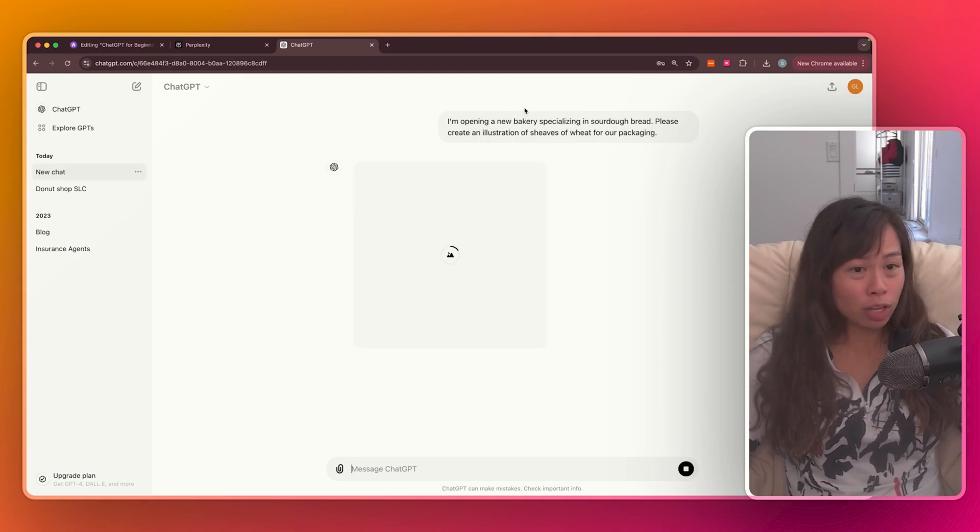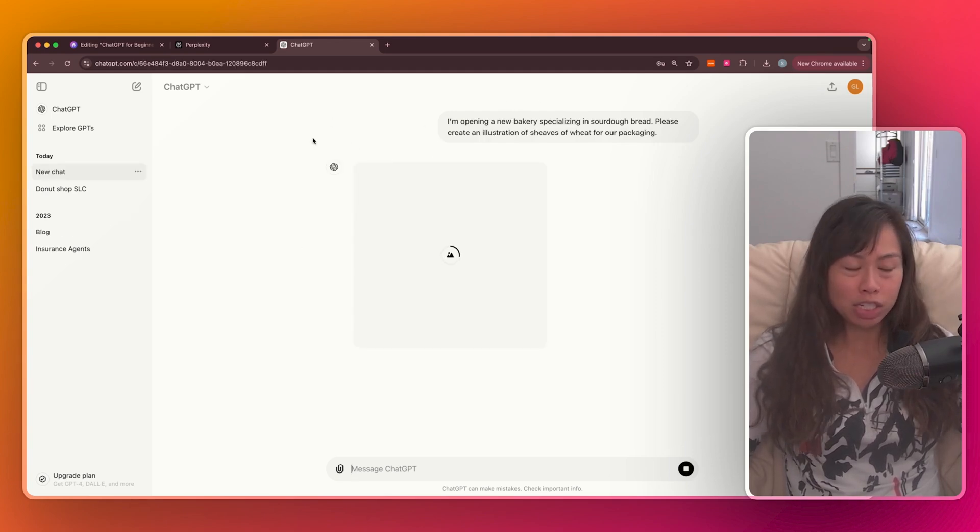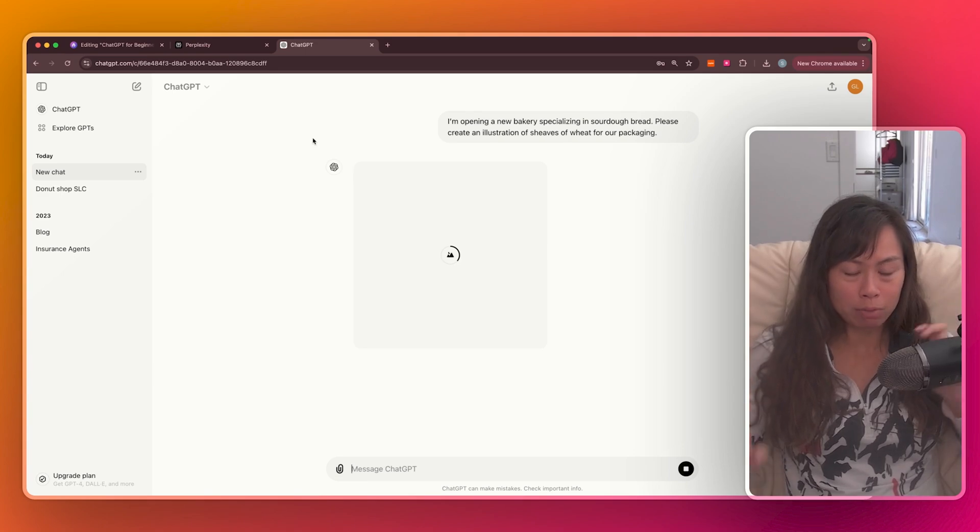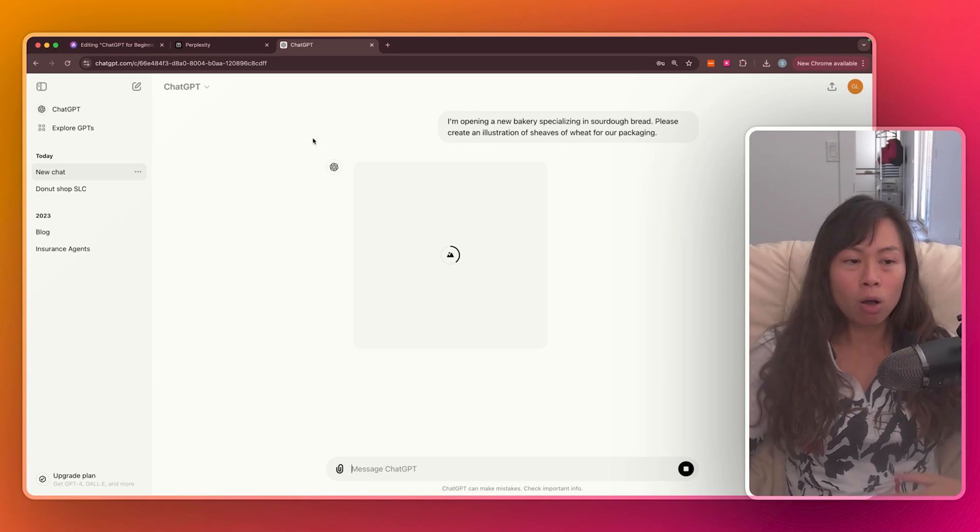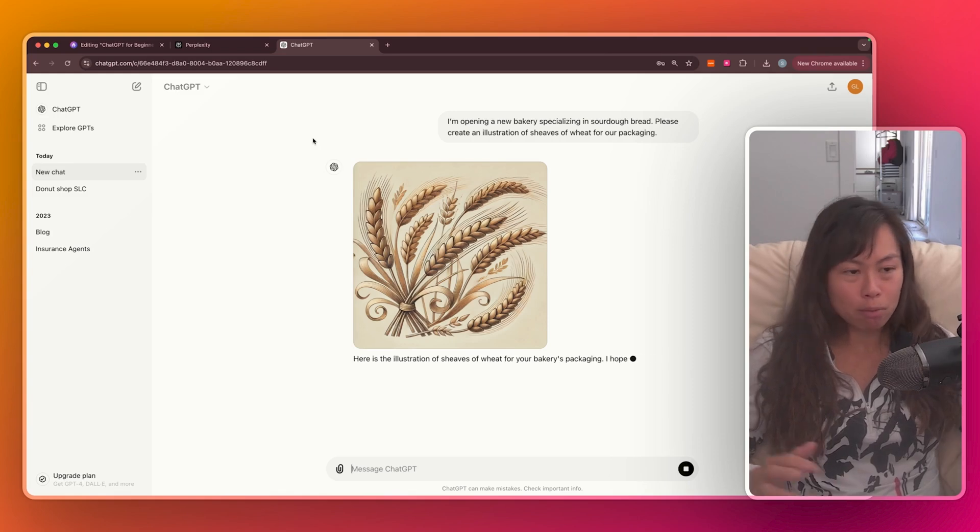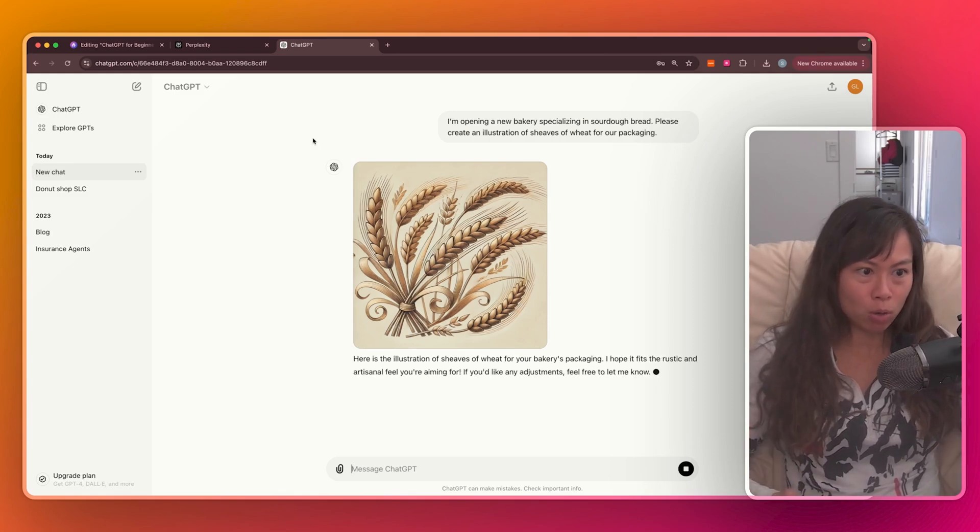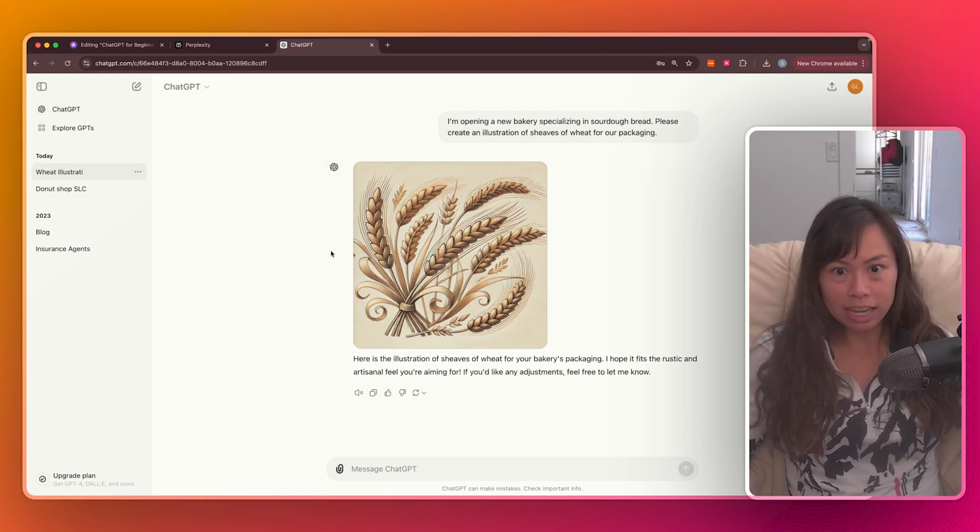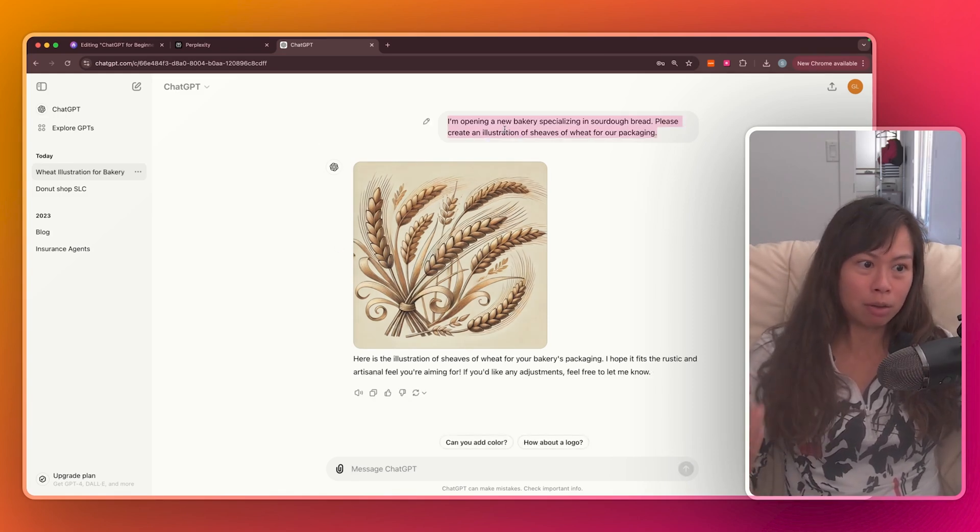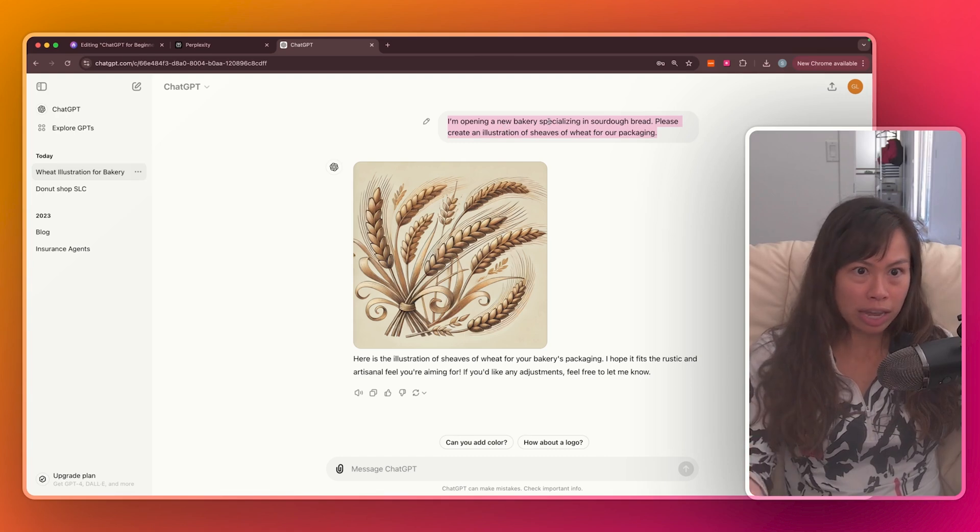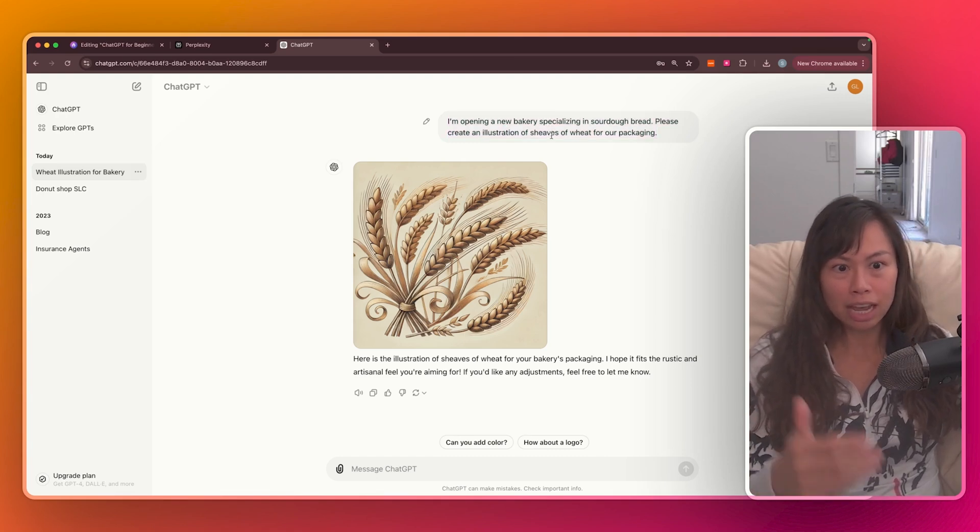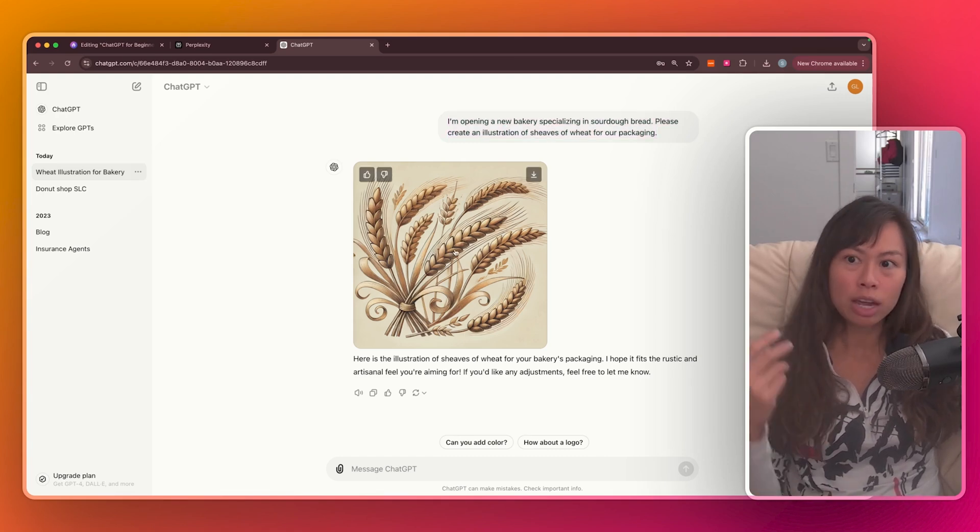And what's really cool here is this is showcasing ChatGPT's multimodal capabilities. All that means is in addition to text, it's also working with images. Multimodal just means multiple modes. In this case, text and image, right? My prompt is just a text consisting of two sentences asking for an image.